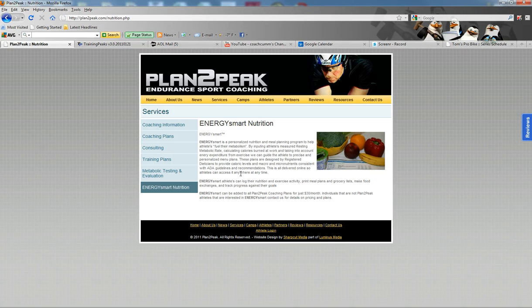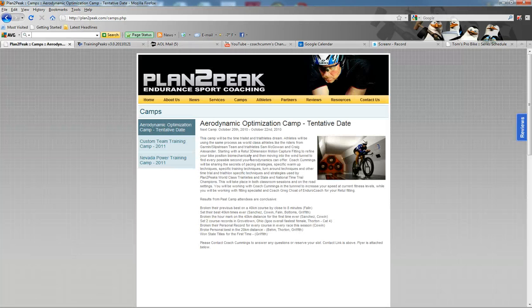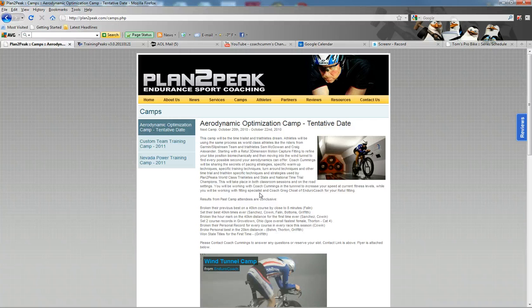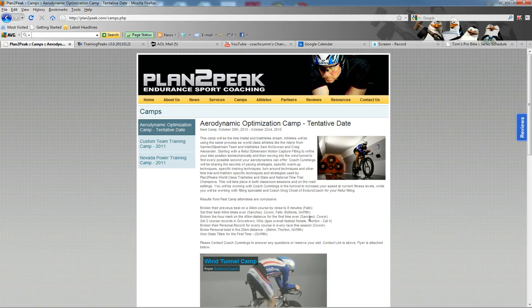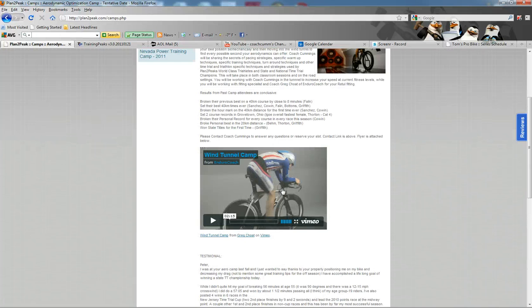I also offer specialized camps. I have an aerodynamic optimization camp, which has been hugely successful with individuals. You can read more about that and some of the accomplishments of those athletes there, and a little bit more about the camp. We have a video about the camp there, and some testimonials from some of the athletes that have been to camp.